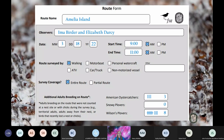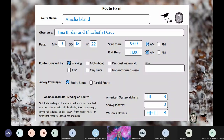Here is an example of a route form for a survey of the Amelia Island route conducted during the first count window. The observers surveyed the route by walking and completed an entire route survey. They used tallies to keep track of additional breeding adults on route for a total of three oystercatchers, zero snowy plovers, and eight Wilson's plovers. They also saw a small group of oystercatchers roosting together but determined they were not breeding, so they did not include them as additional breeding adults and instead recorded them in the comment section. If you are actively looking for additional breeding adults but do not see any, please record zero, as absent data is important too.